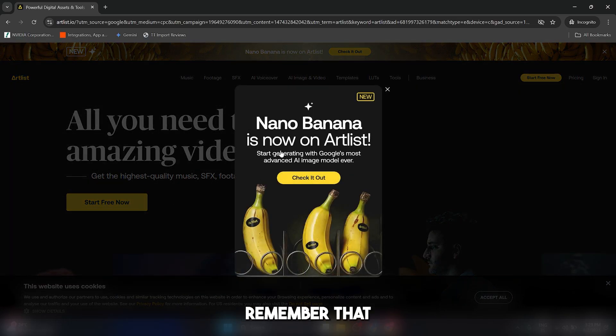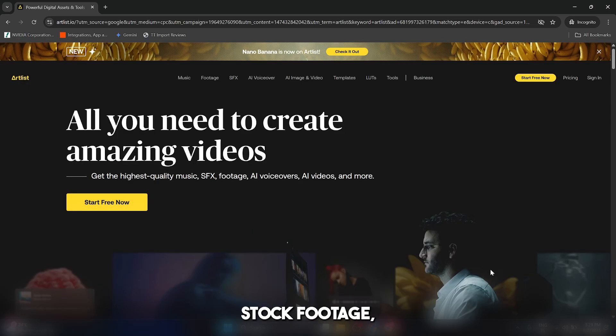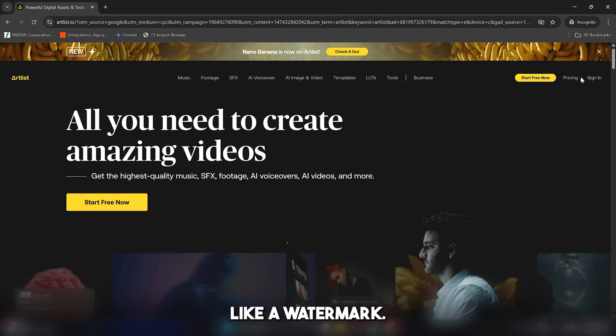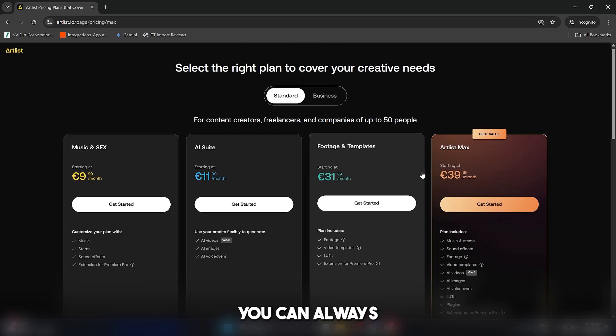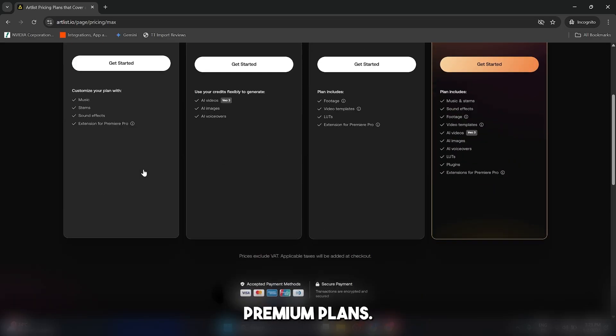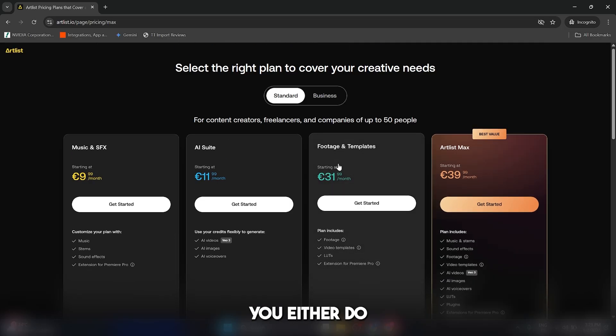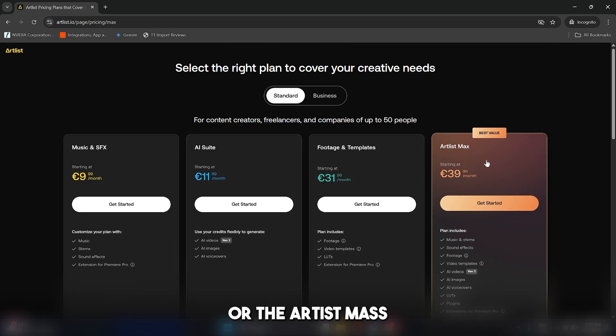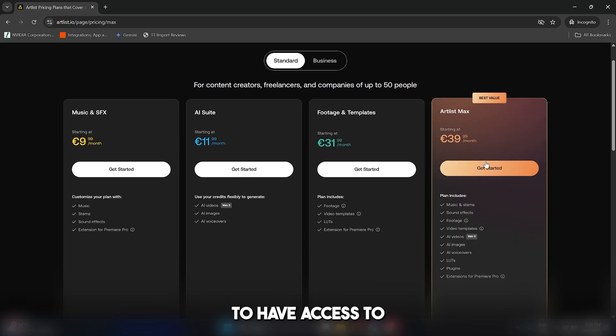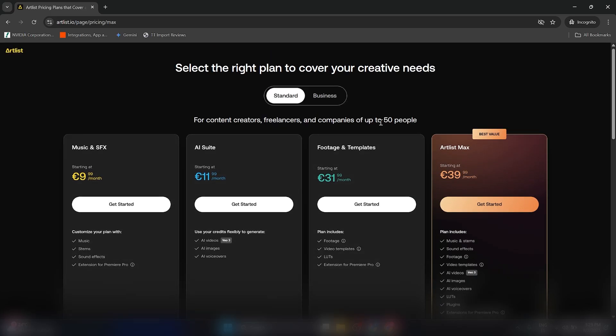First of all, remember that you can just start for free. You're going to be able to download some stock footage but it's going to have a watermark. If you find yourself using this a lot you can always subscribe to one of the premium plans. I recommend that you either do the AI suite or the Artlist Max to have access to the AI features.